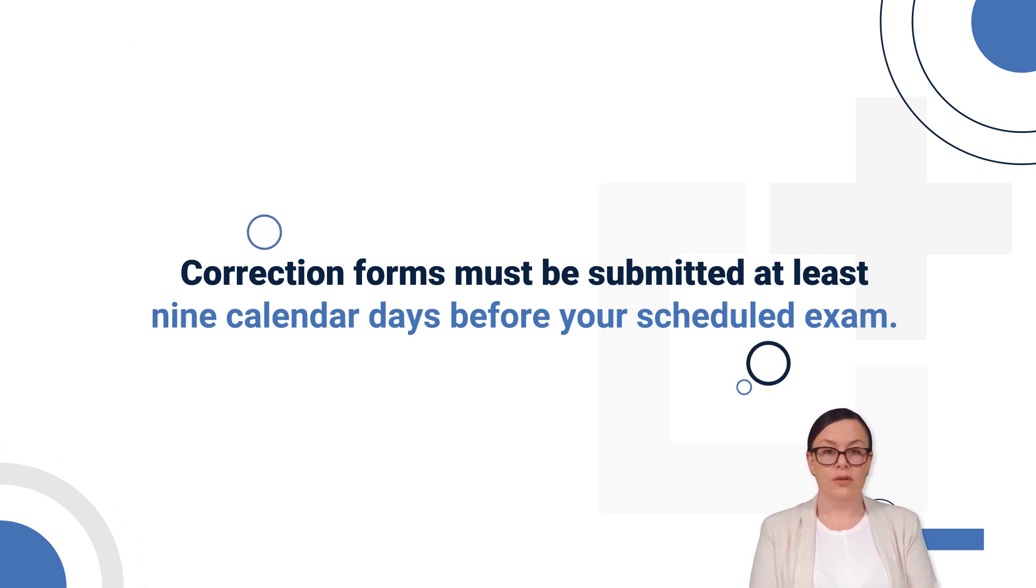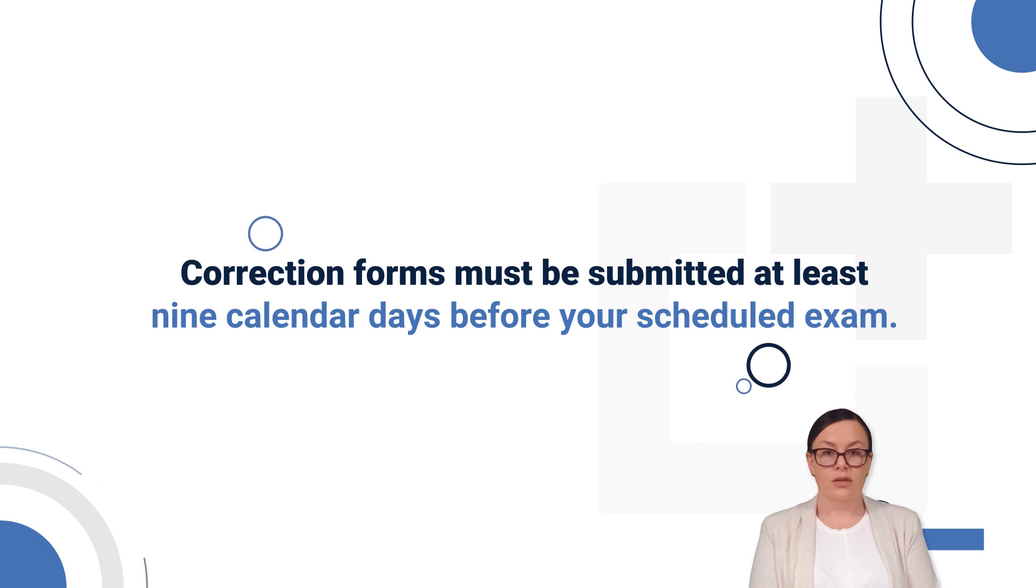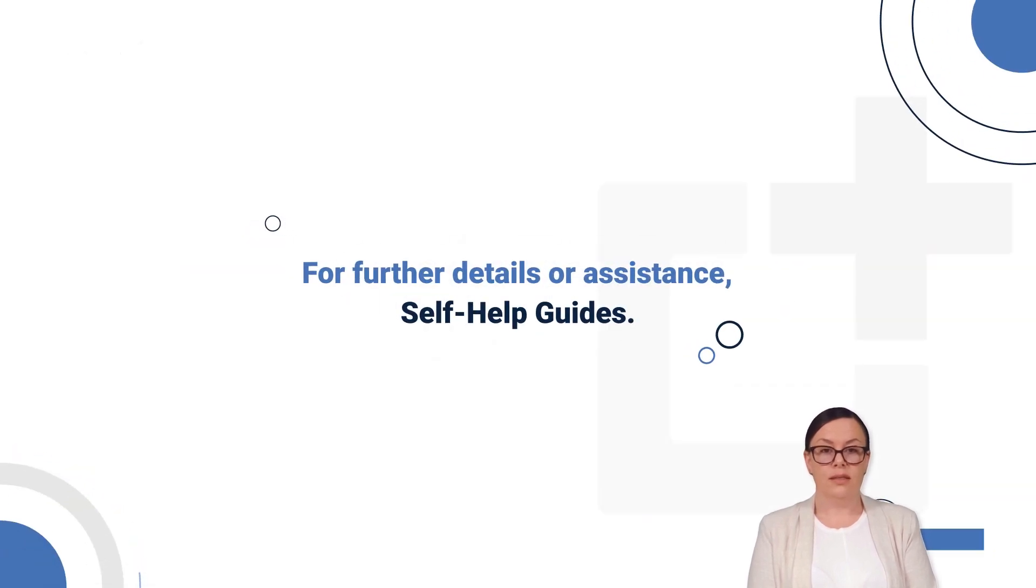Make sure to check the emails you registered with, as we also send notification alerts. For further details or assistance, explore our self-help guides.